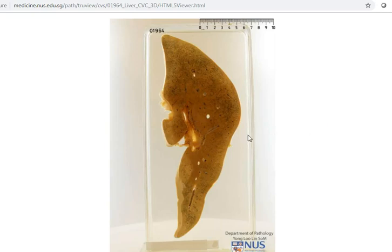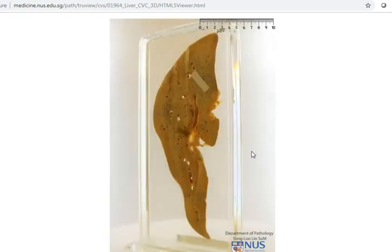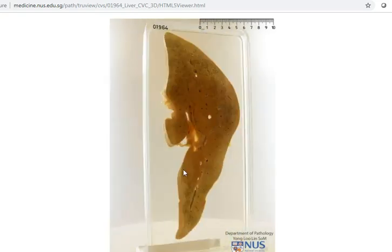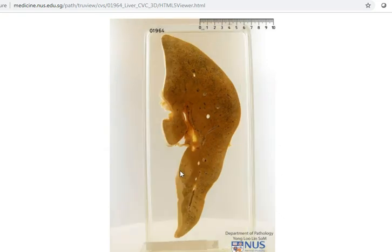This is a specimen of a liver, and it is a slice. What we're looking at is a pathology that is diffuse, meaning that it evenly affects the whole of the liver. This is in contrast to a discrete lesion such as a mass or a cavity, which would only affect one localized area.